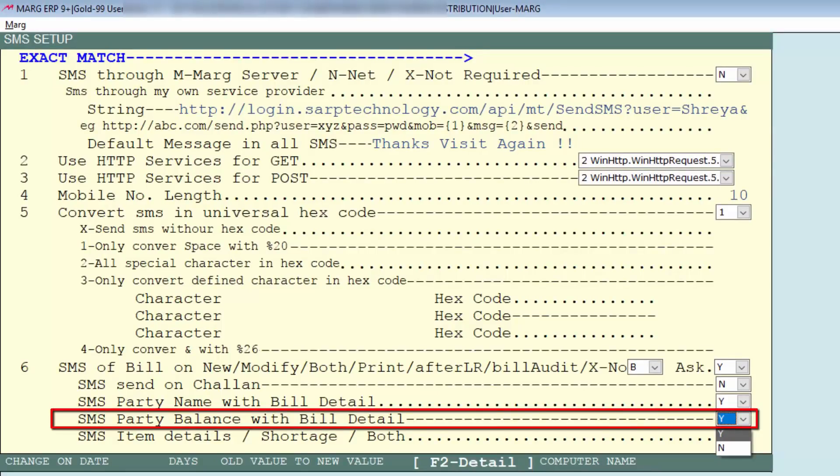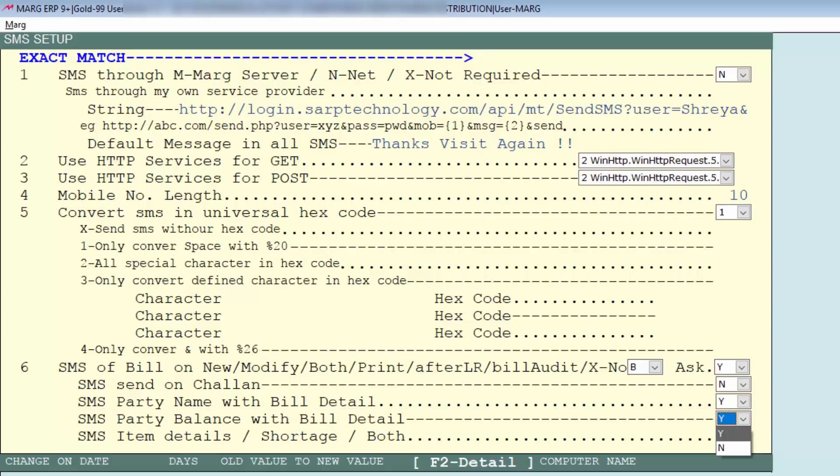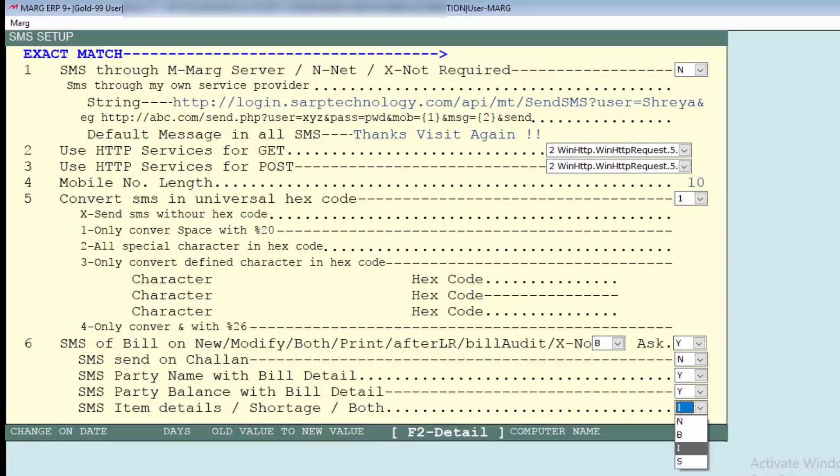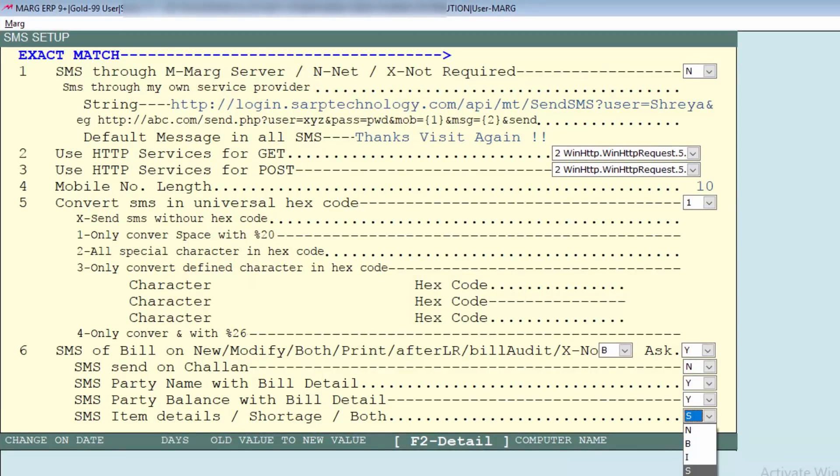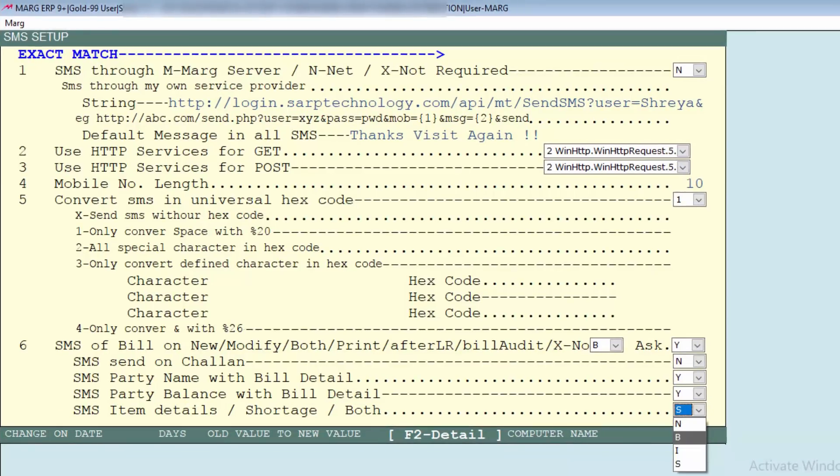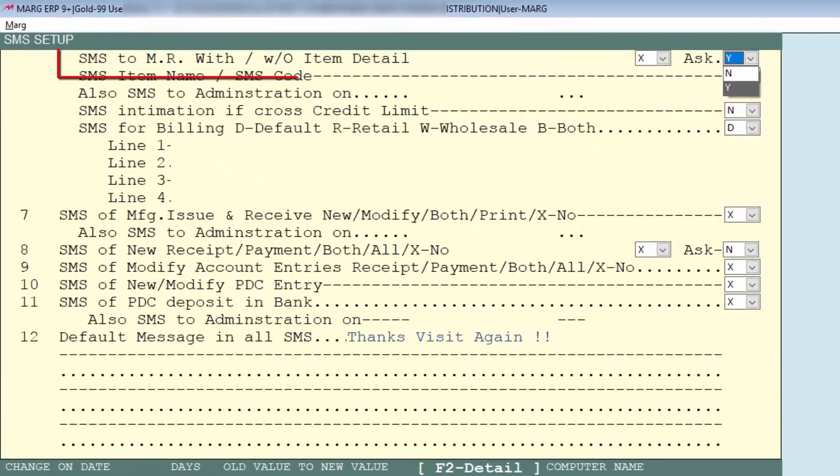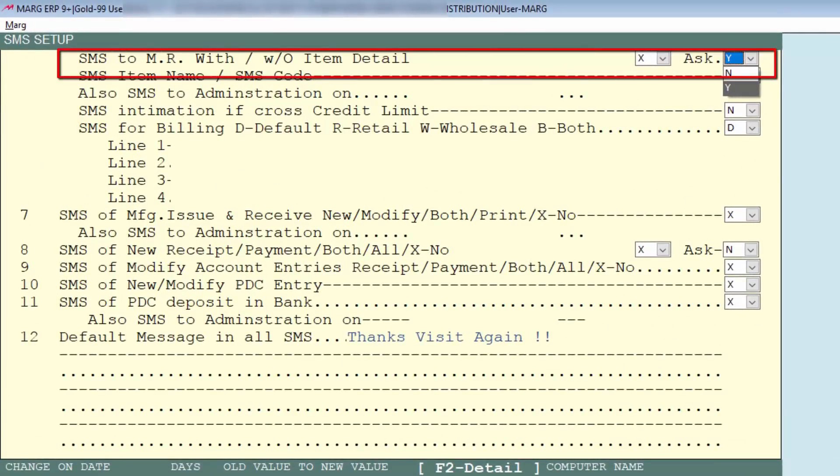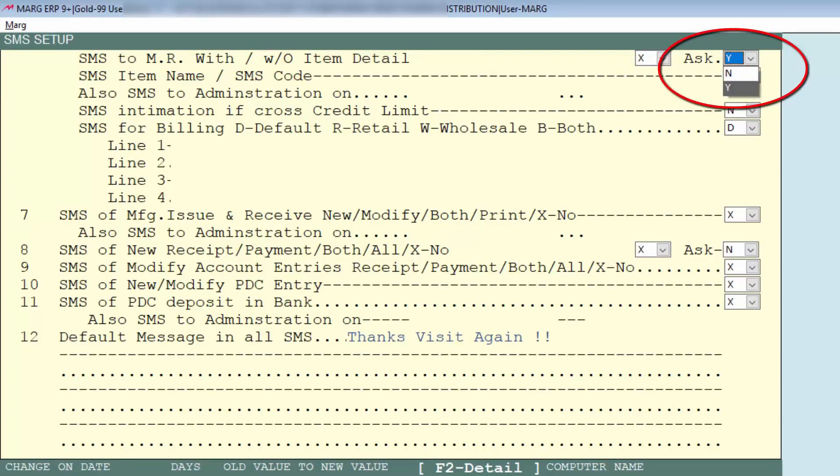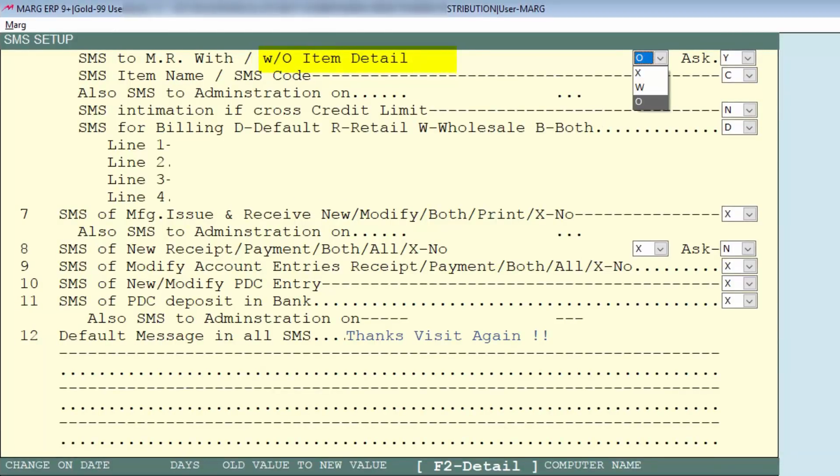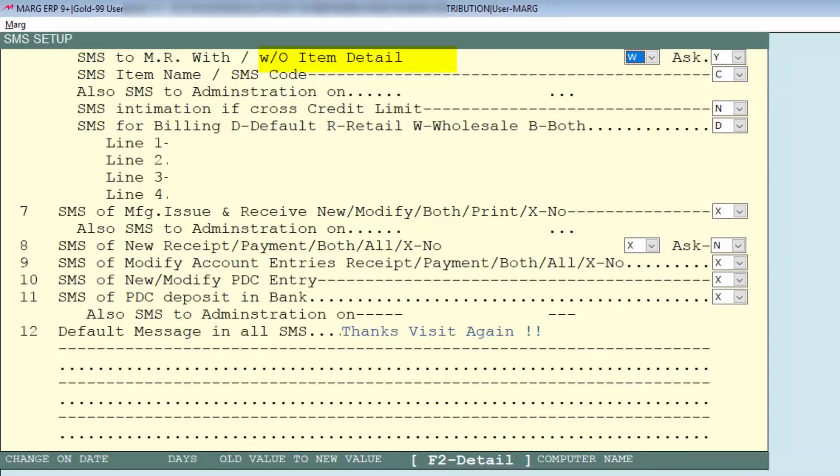Next is do you want to SMS on item details - then do I, and for shortage do S, and for both do B, and if you don't want to then we'll do N. Then according to you, you will set here that at the time of sending SMS off with and without detail to MR, software will ask you or not. Next is SMS should be sent with detail or without detail. So we will set W, with item detail, because we want that we should SMS to MR with item detail.